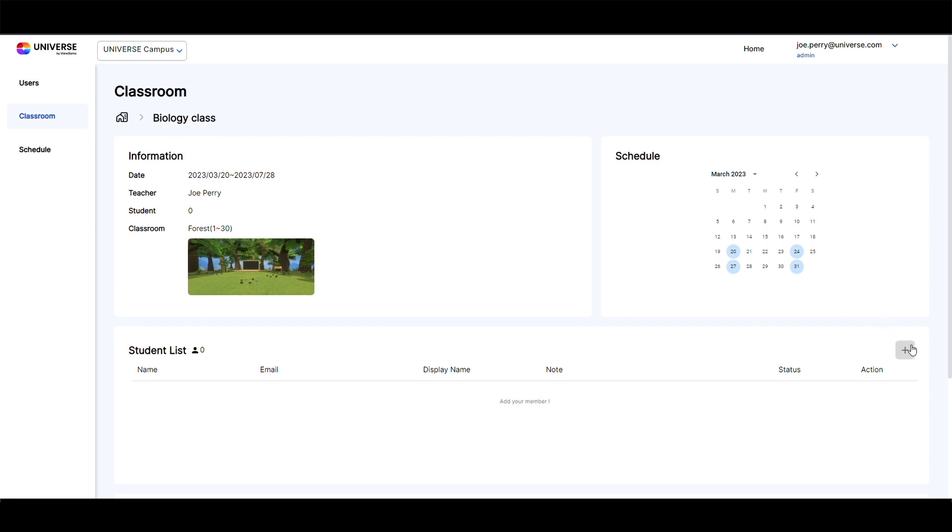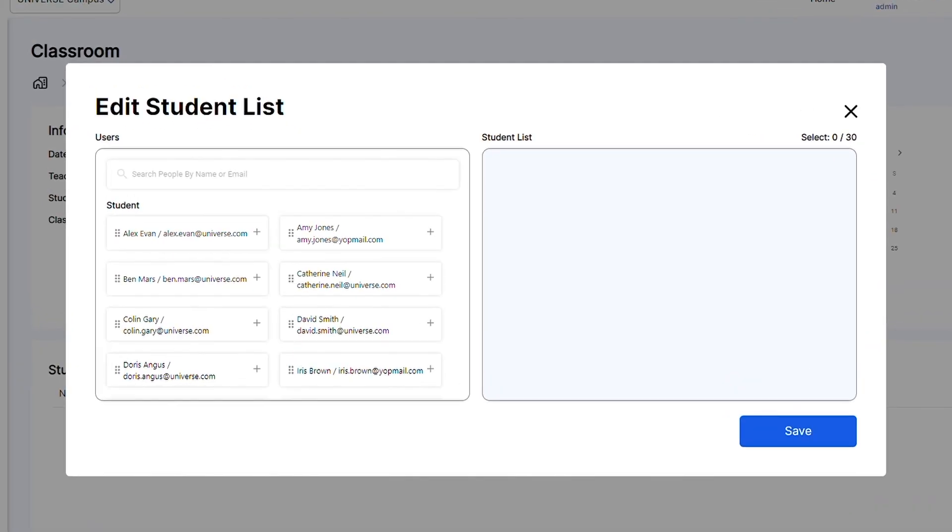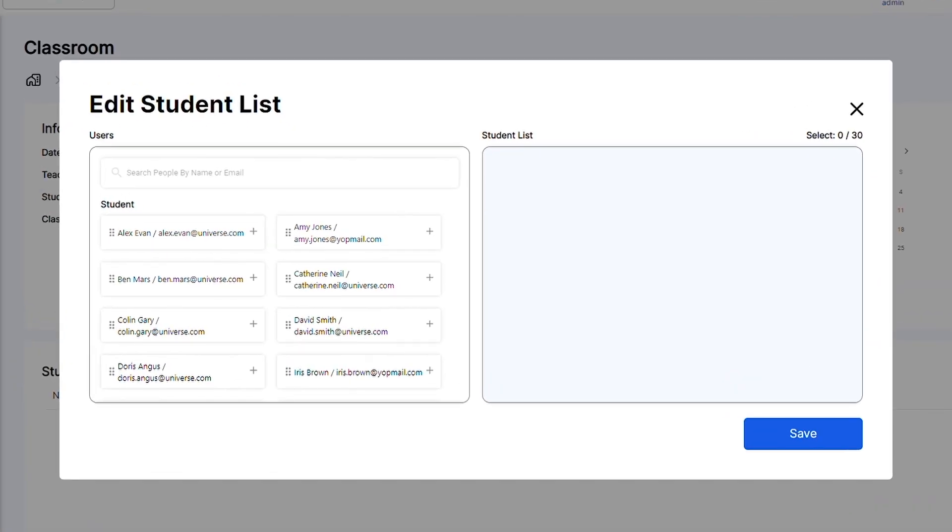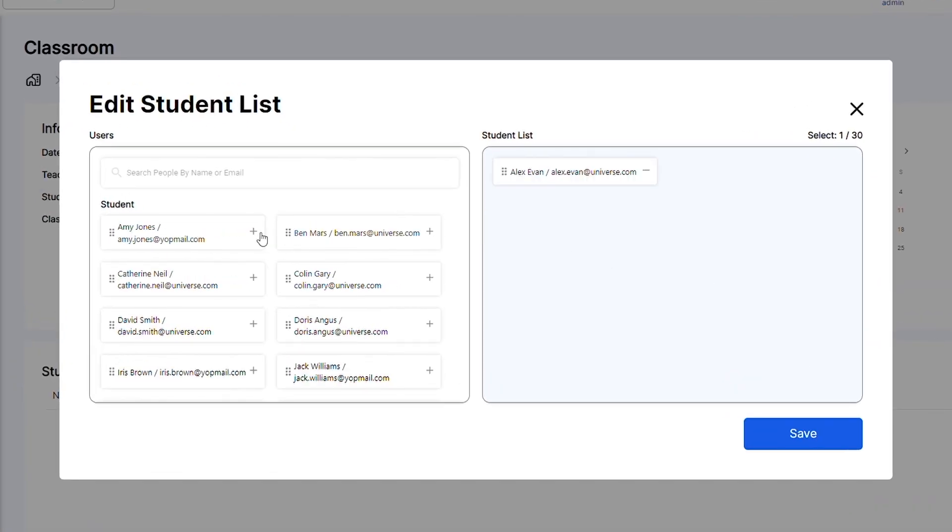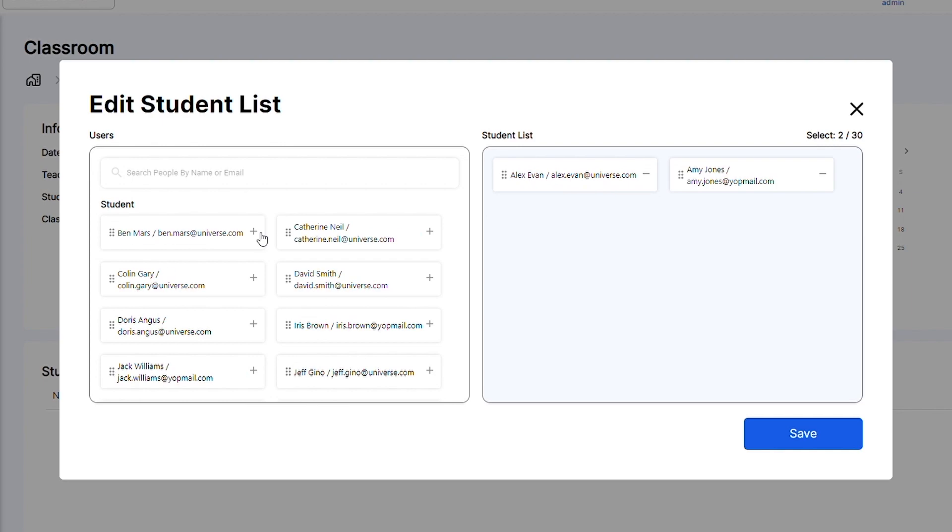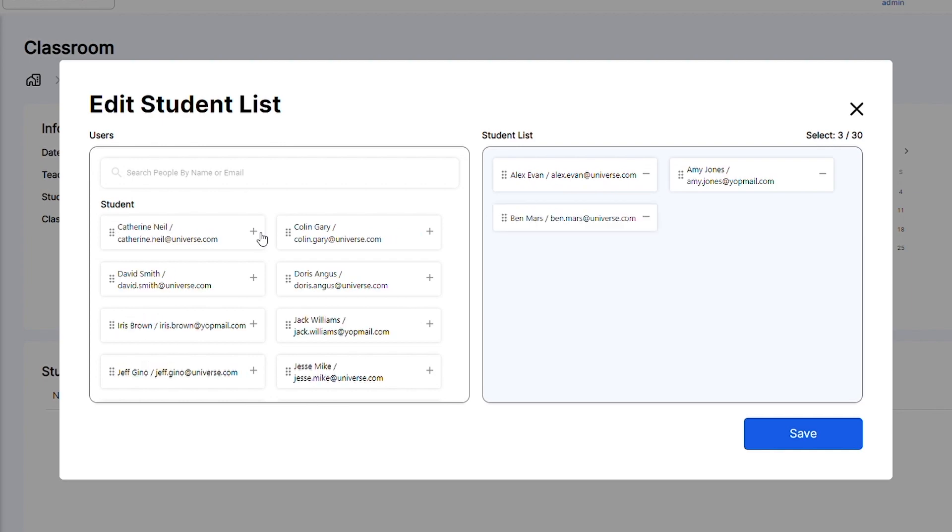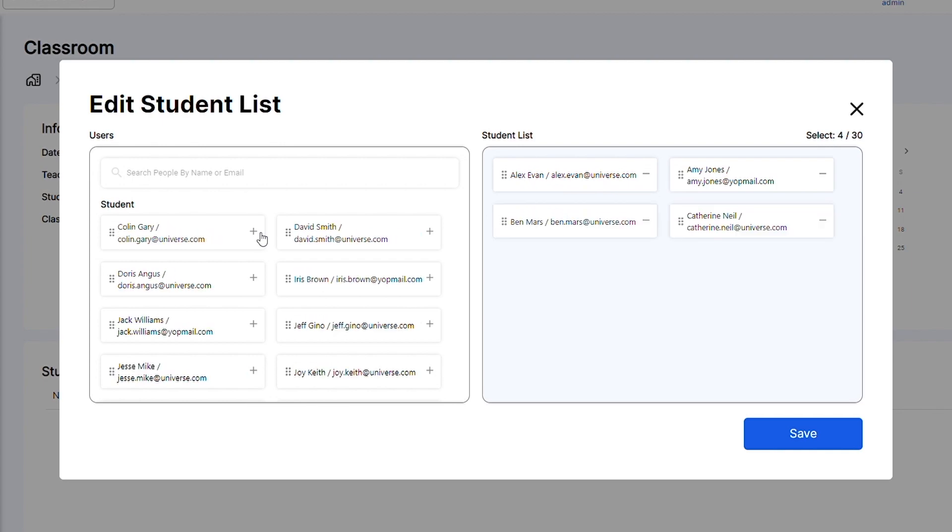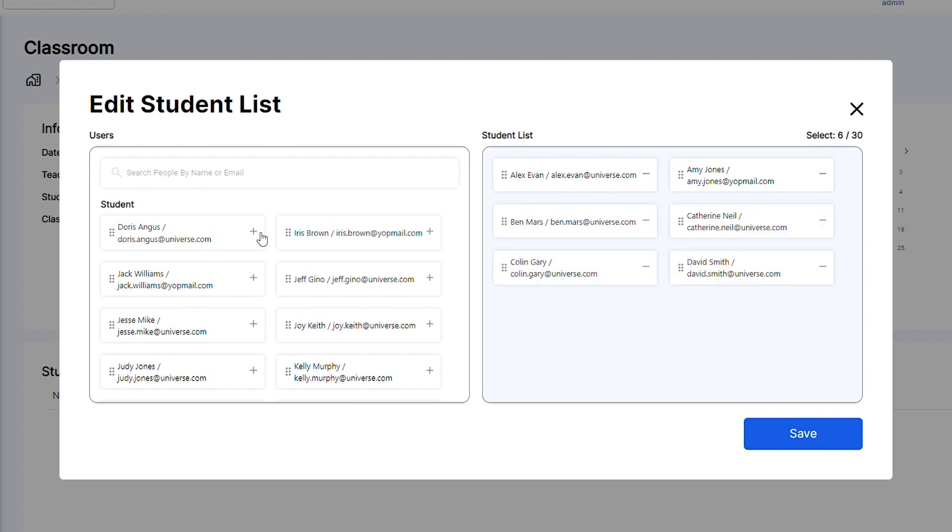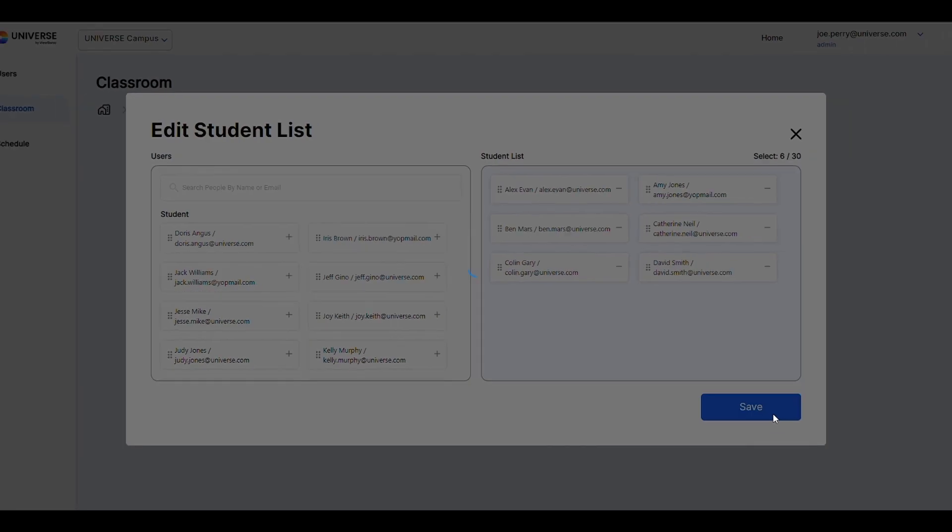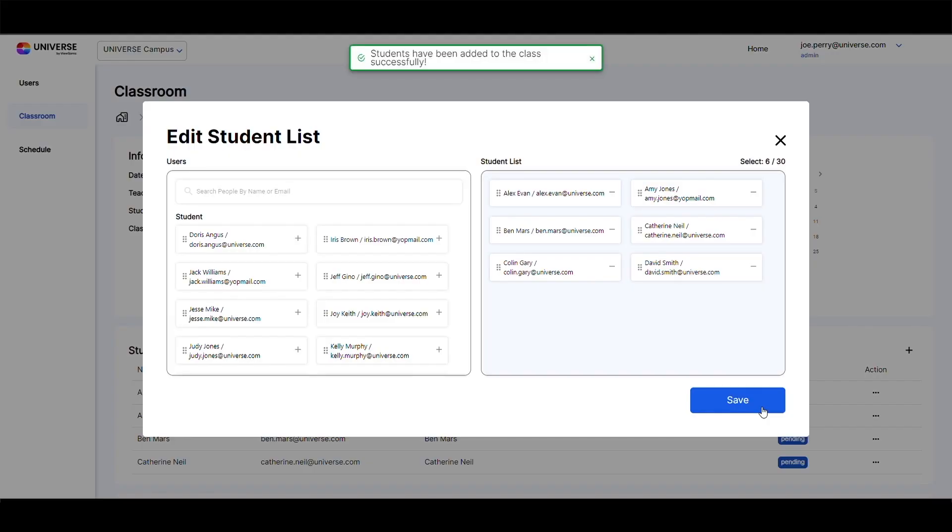You can edit the participant list by clicking the plus button to enter list editing mode. Then simply add the desired class participants by clicking on the plus button beside their names. Once you are done, click save.